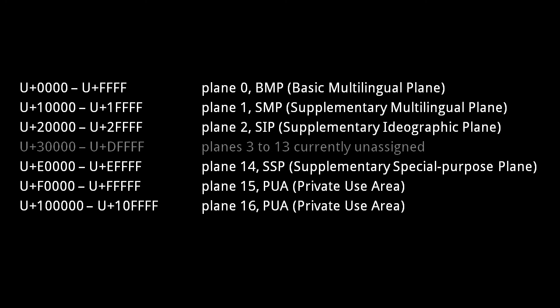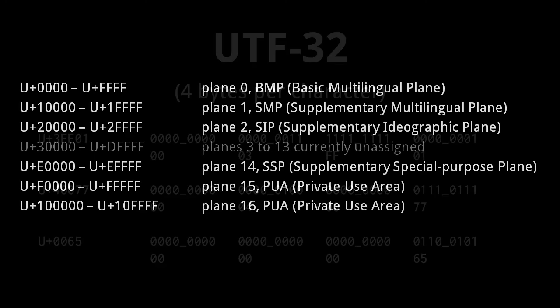The Unicode standard specifies not just a character set, but also several standard encodings for that character set. We'll look at the three most common, starting with the simplest one, UTF-32.